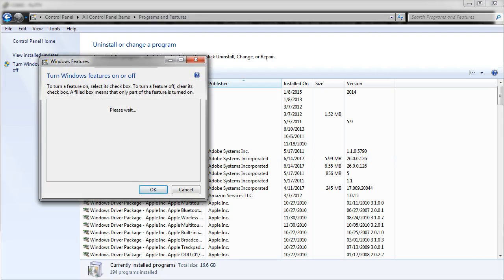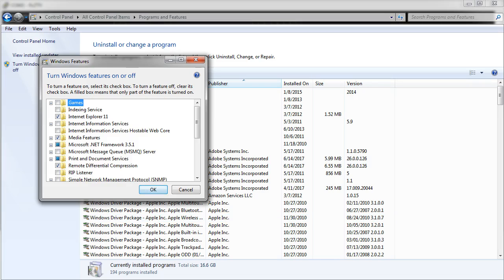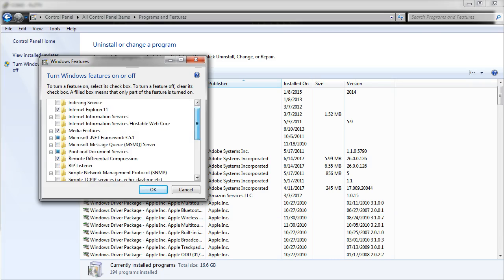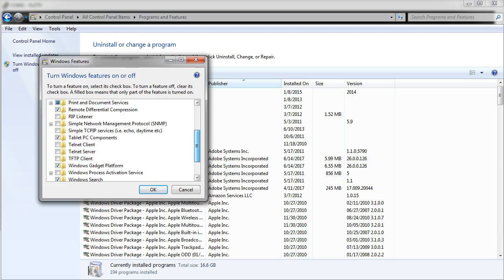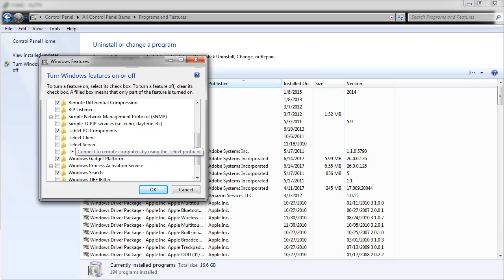So I have to go to this window and it will take a little while as it checks for things. Once it loads up and lists the features, you can go down to the Telnet client, check the Telnet client and click OK.